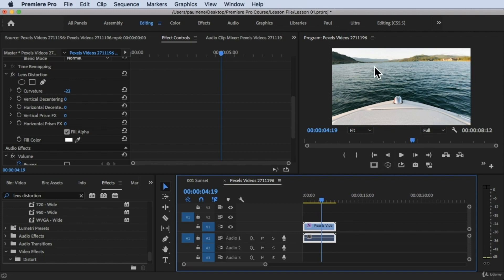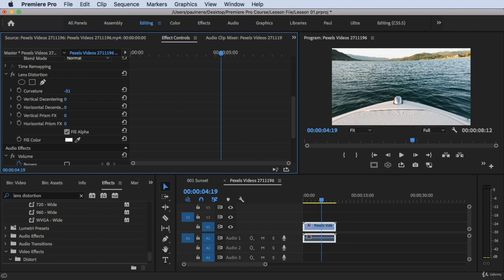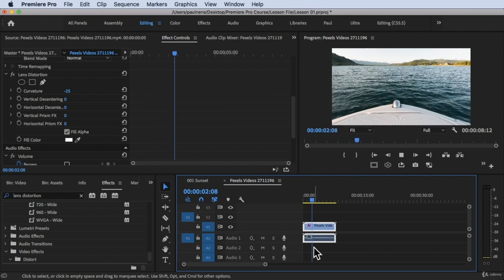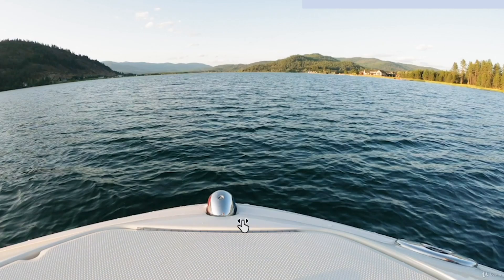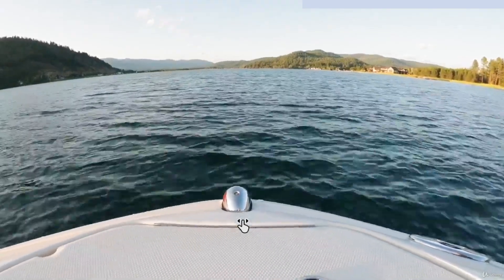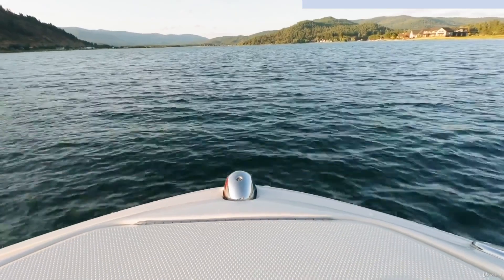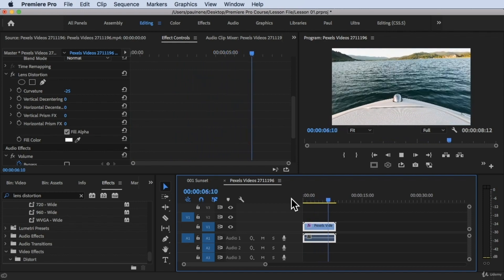If you're not happy, you can still adjust the curvature. Maybe negative 25 or 26 looks better — just dial it in until you're satisfied. Let's play it: this is the before, and then with the effect applied, this is the after. And that's how you remove lens distortion from your video. Thank you so much for watching, and see you in the next video.